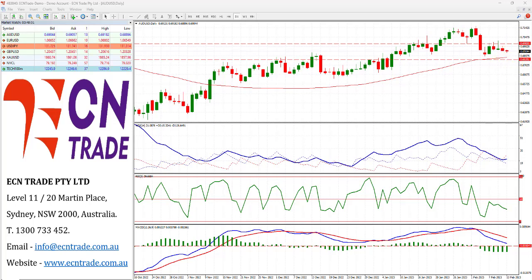As traders slowly digest Friday's Reserve Bank of Australia's statement of monetary policy, along with last week's 25 basis point rise — the 9th consecutive rate rise to $3.35 — attention now turns to two speeches that RBA Governor Phil Lowe will be giving, as well as the Australian employment data.